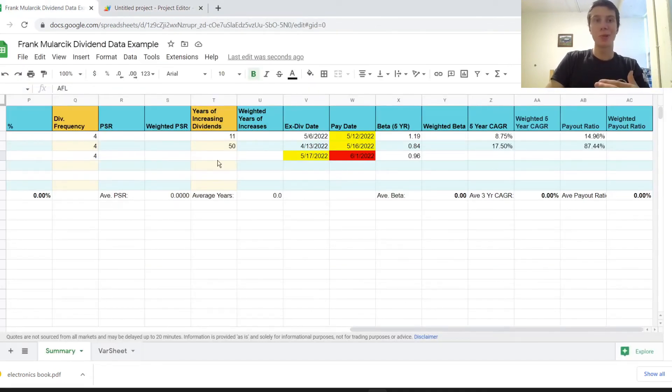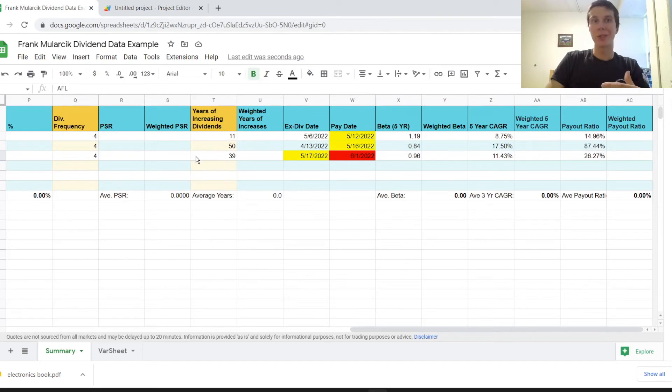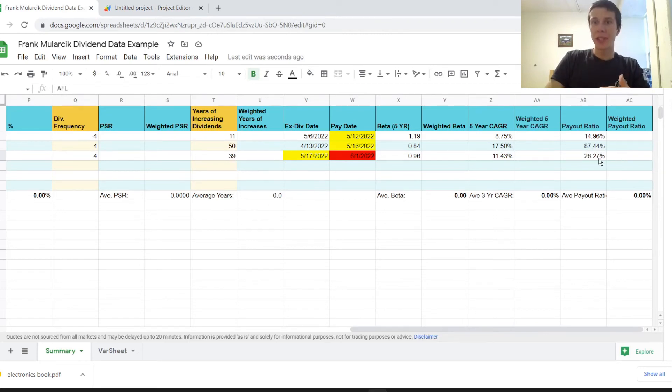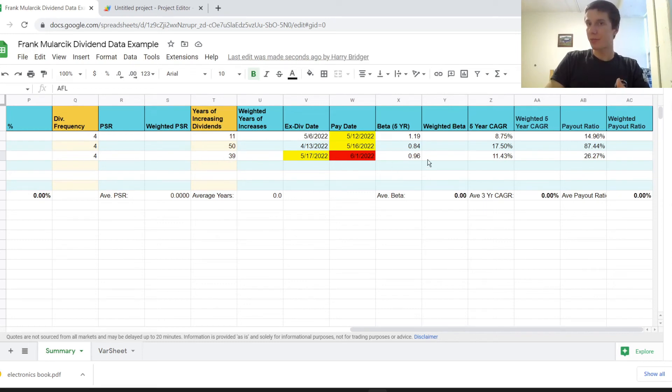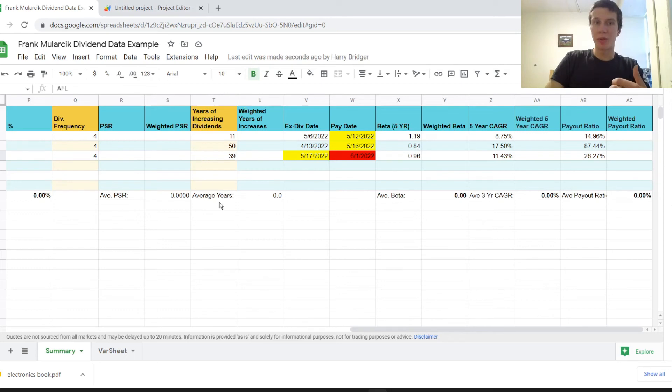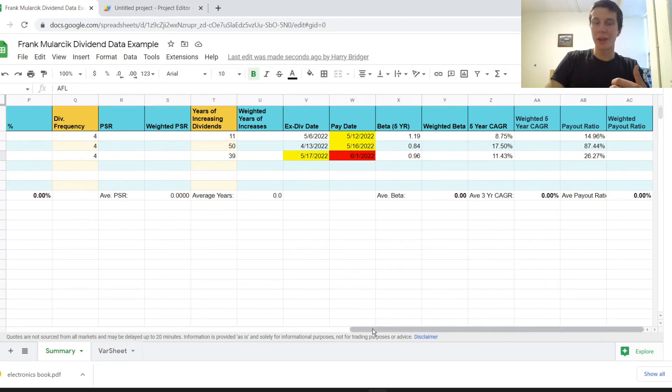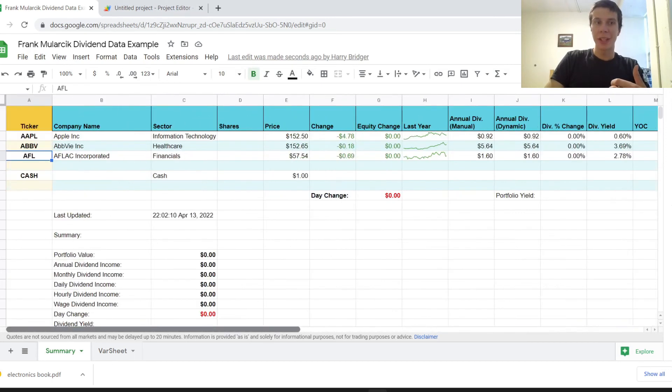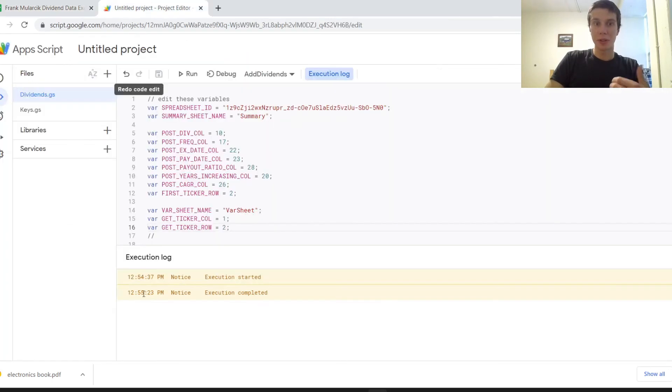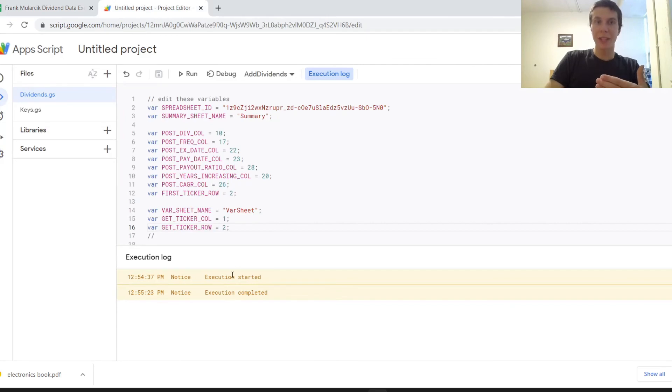So we should be able to see it running real quick. So we saw that it updated those last three values right there for the final company here. So basically, it's just going through and updating all these values. And so the script, as you can see, is done running.